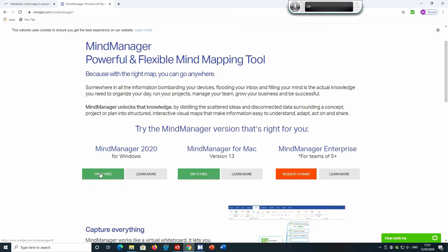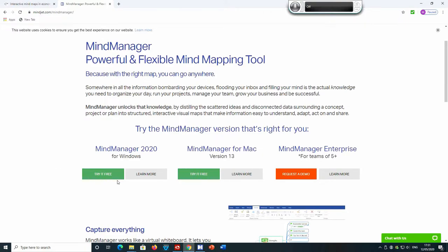I then choose the Mind Manager software for whichever operating system you have, whether it be the Microsoft Windows operating system or the Apple operating system. You then click the appropriate link and download it onto your computer. And then once you've downloaded it, you can install it.